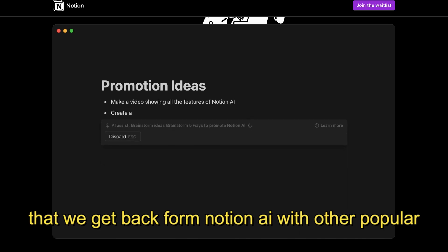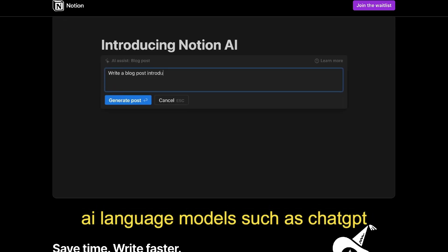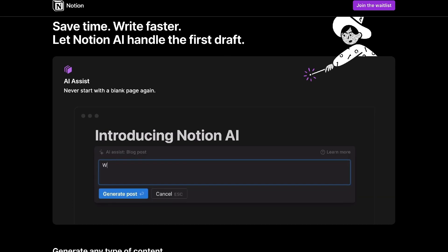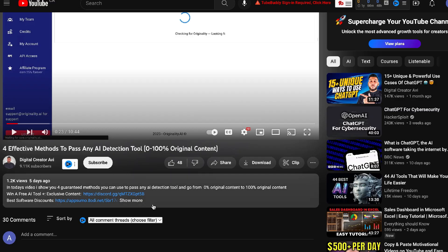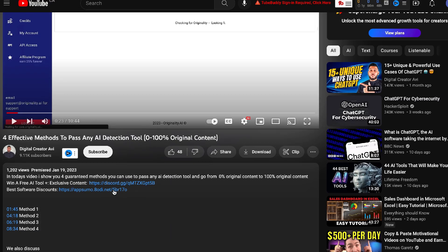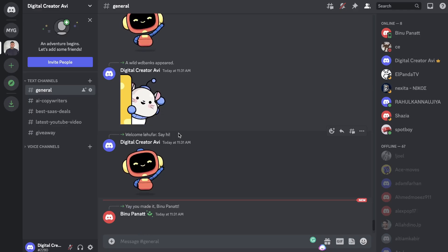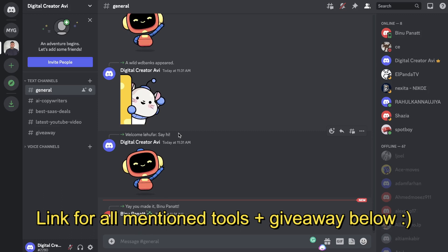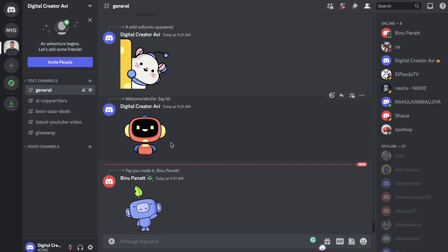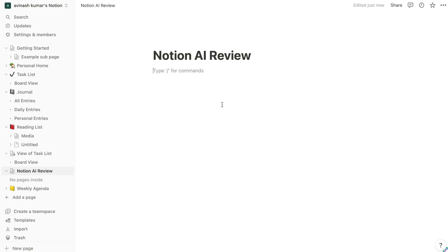I'll also be comparing the output quality from Notion AI compared to other popular AI language models such as ChatGPT. If you'd like to use any of the mentioned tools or software, I'll be leaving some links in the description below. Also, the giveaway is still going on — all you have to do is join my Discord and each month you'll be entered for a new giveaway.